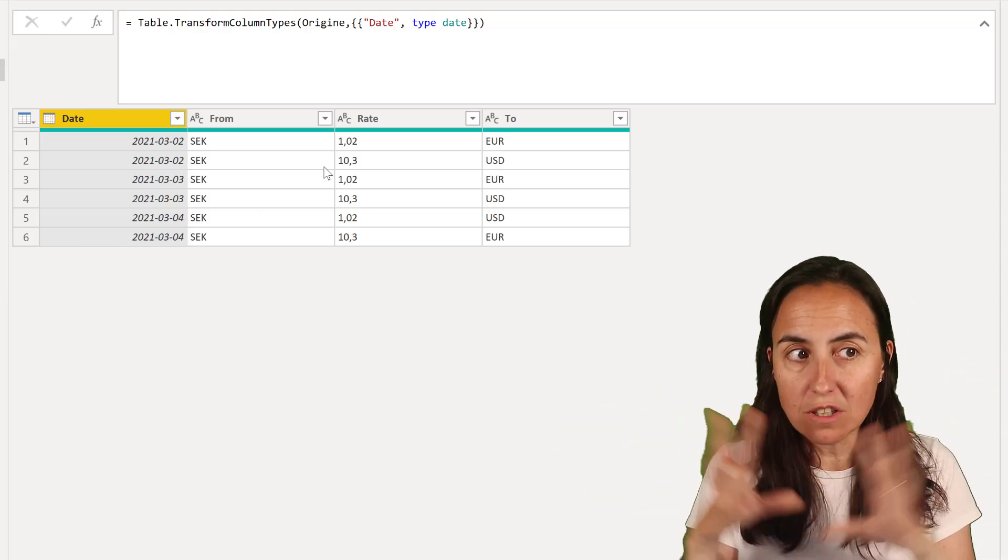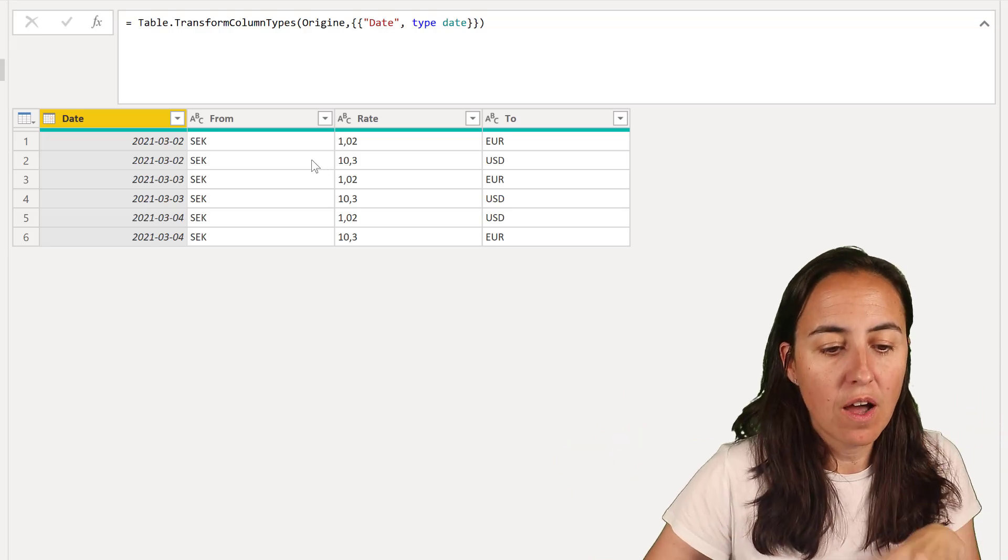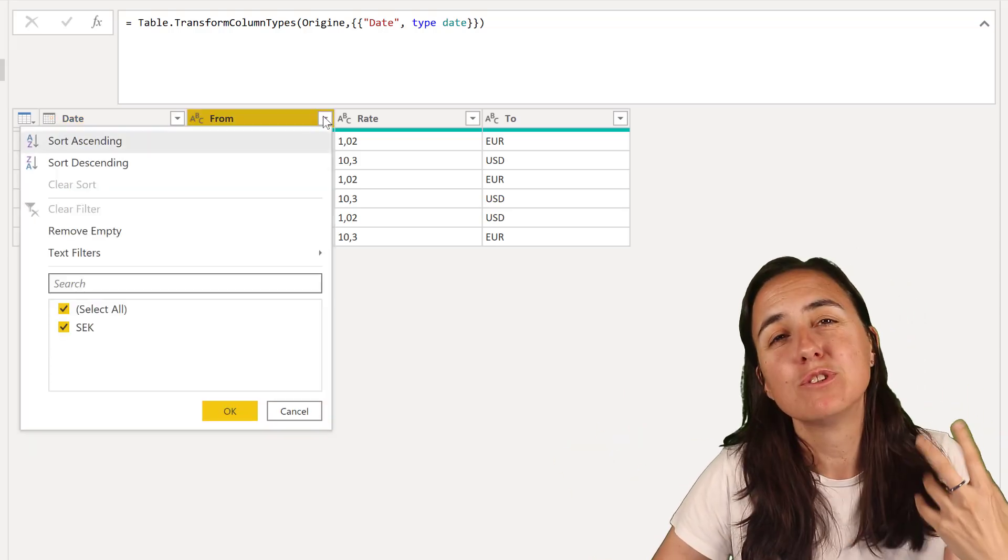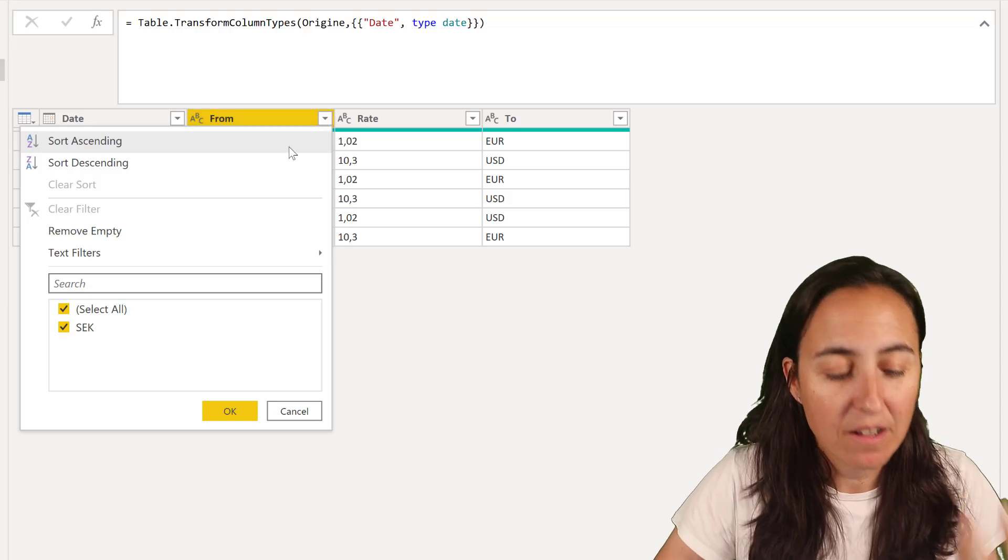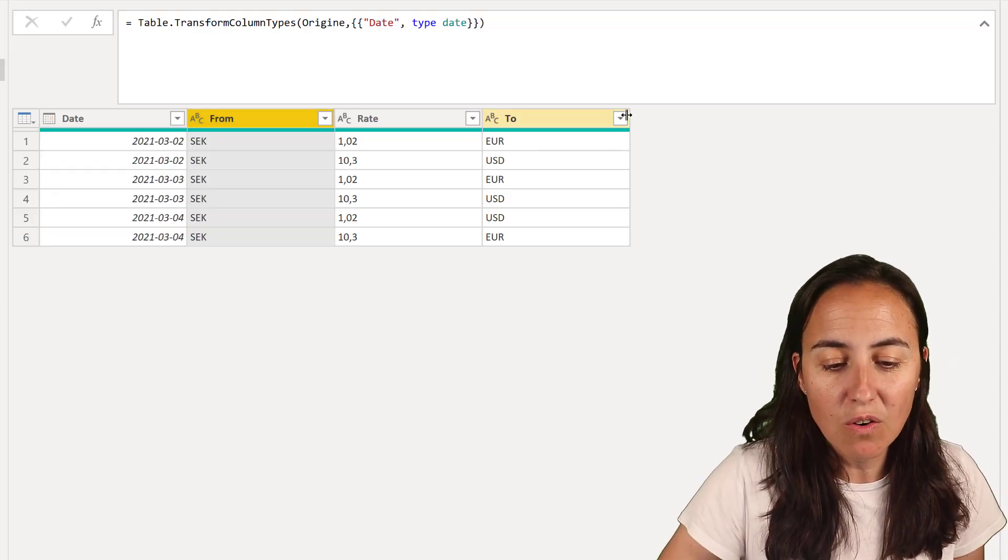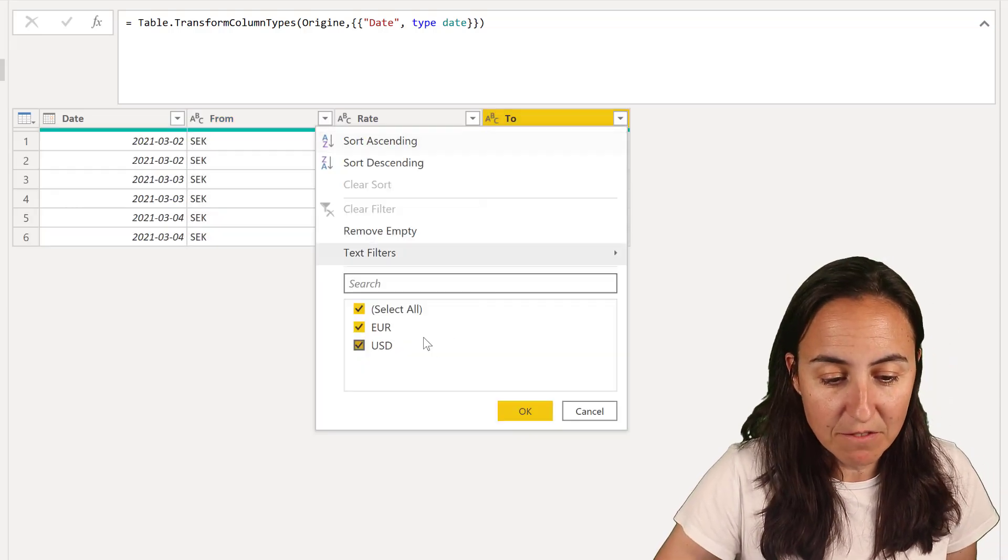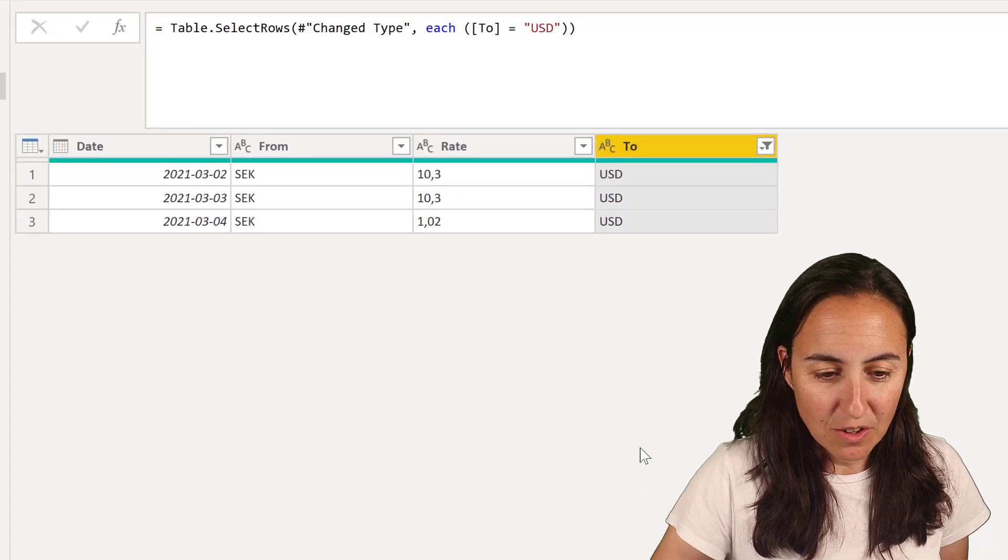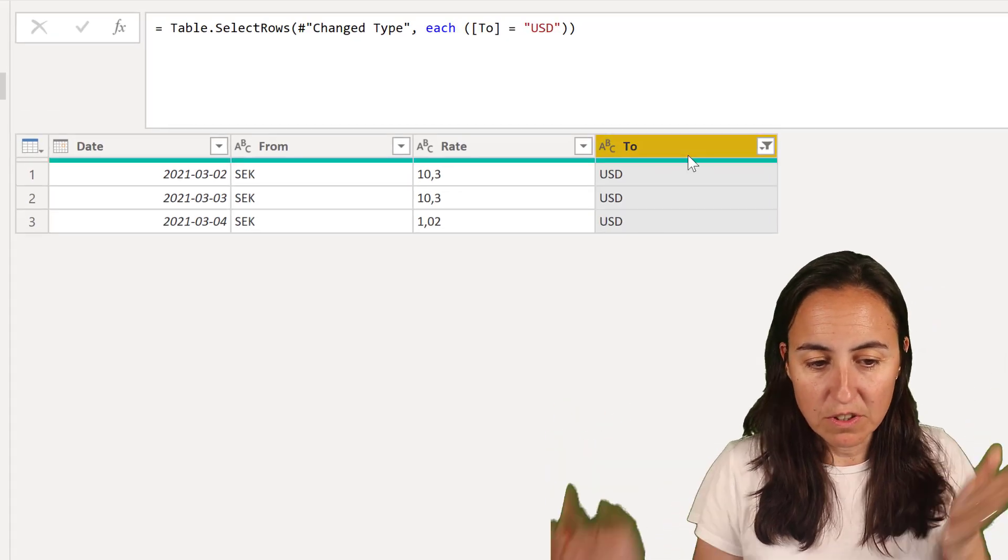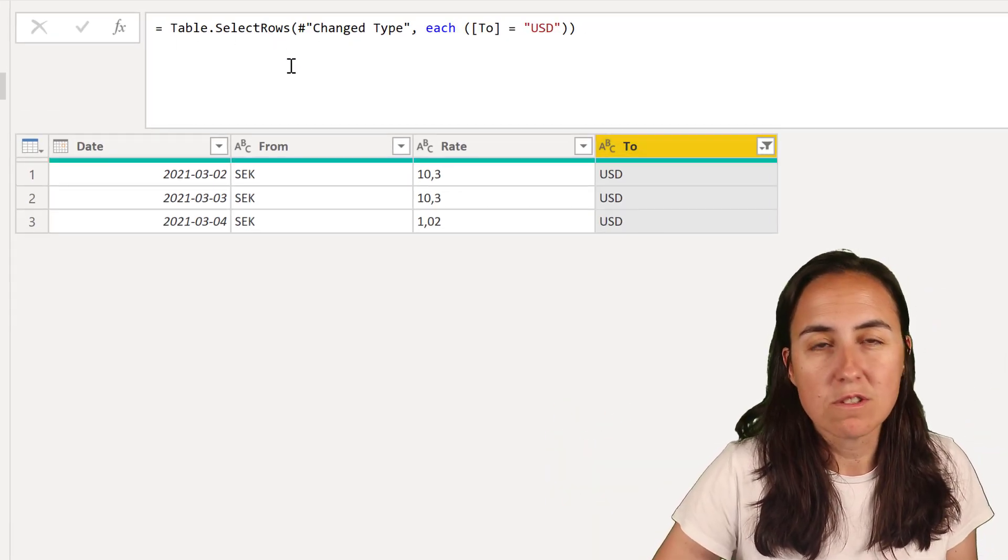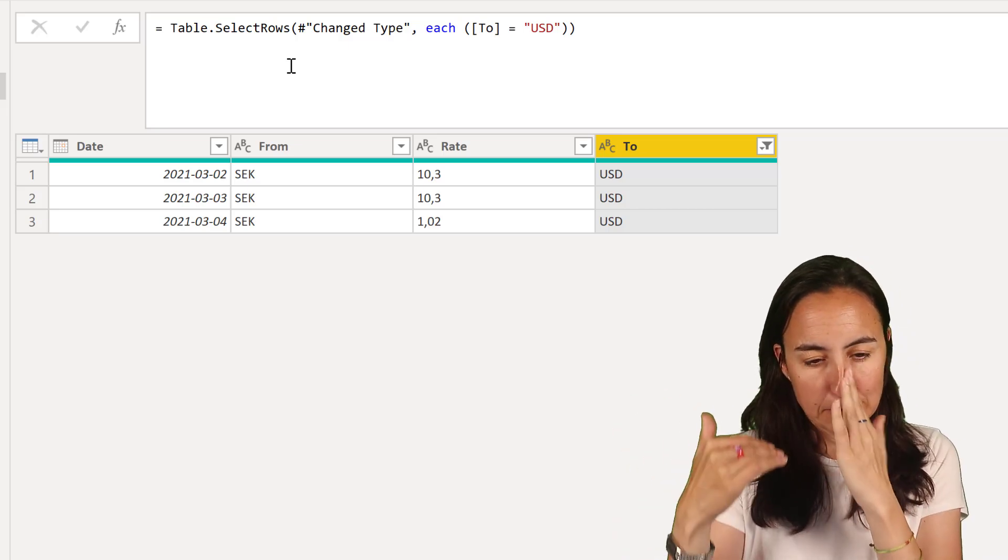What we're going to do is actually filter the table. So I am going to filter the table to have Power Query help me write the code. I do this all the time and I find this so useful. So grab one column and do the filtering and that is going to give you this table select rows which is basically filtering the table.